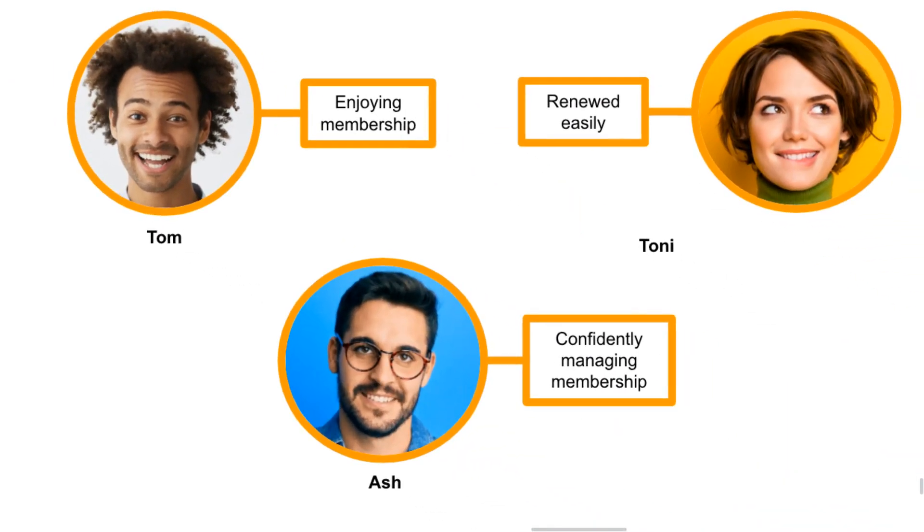So, Tom has efficiently signed up his organization for membership and has access to the online community. Tony is happy she could renew her organization's membership so easily. And Ash is confident managing membership applications and renewals for organizational members.